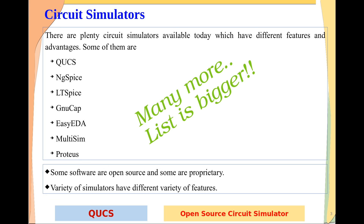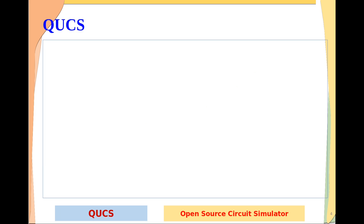Some softwares are open source and some are proprietary. Different simulators have different varieties of features. Depending upon our requirement and the feature, we can select a particular simulation software. As I am going to use only an open source software, that's the reason I have selected QUCS. If you are an open source follower, this is a very good software for you to use.